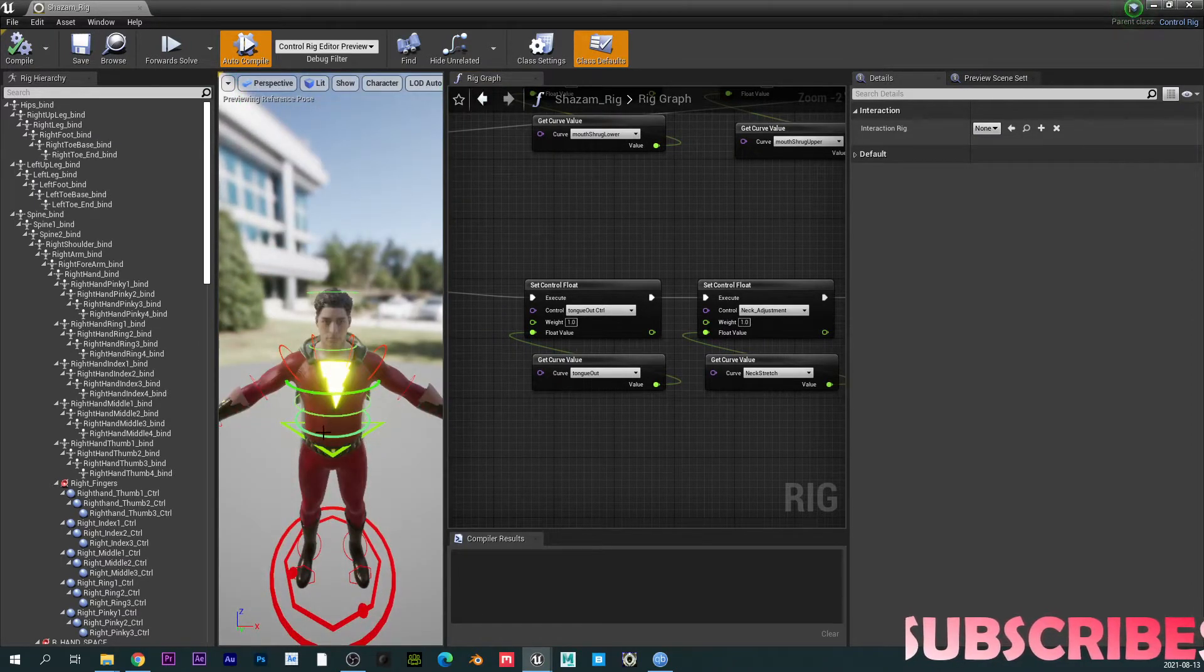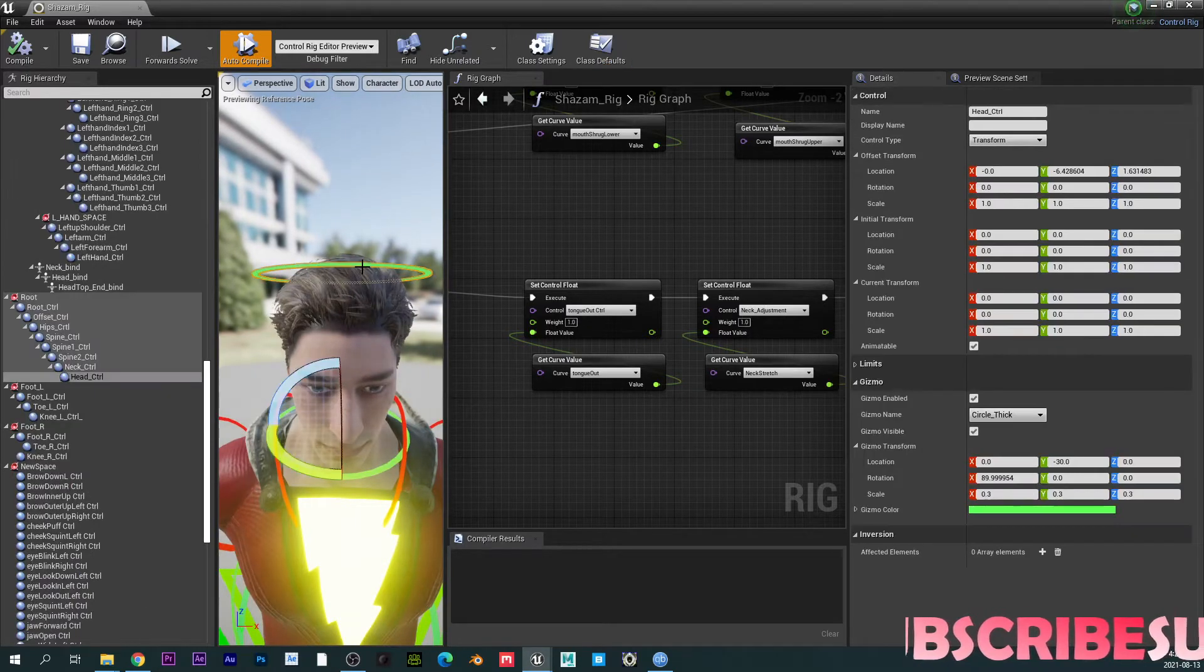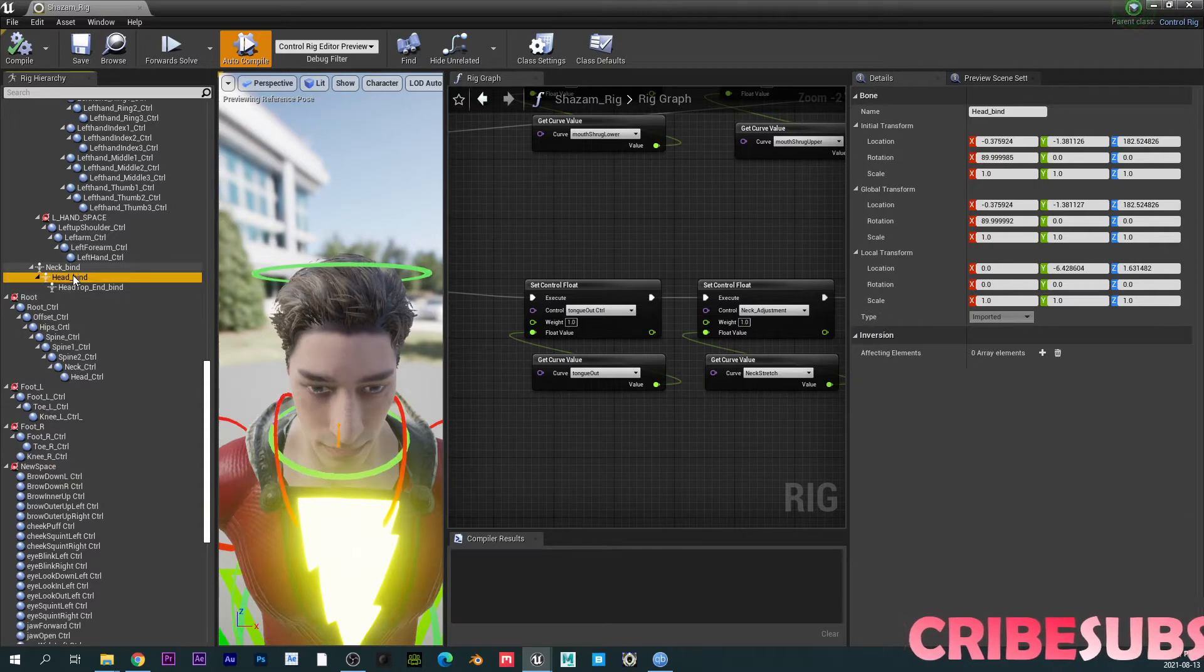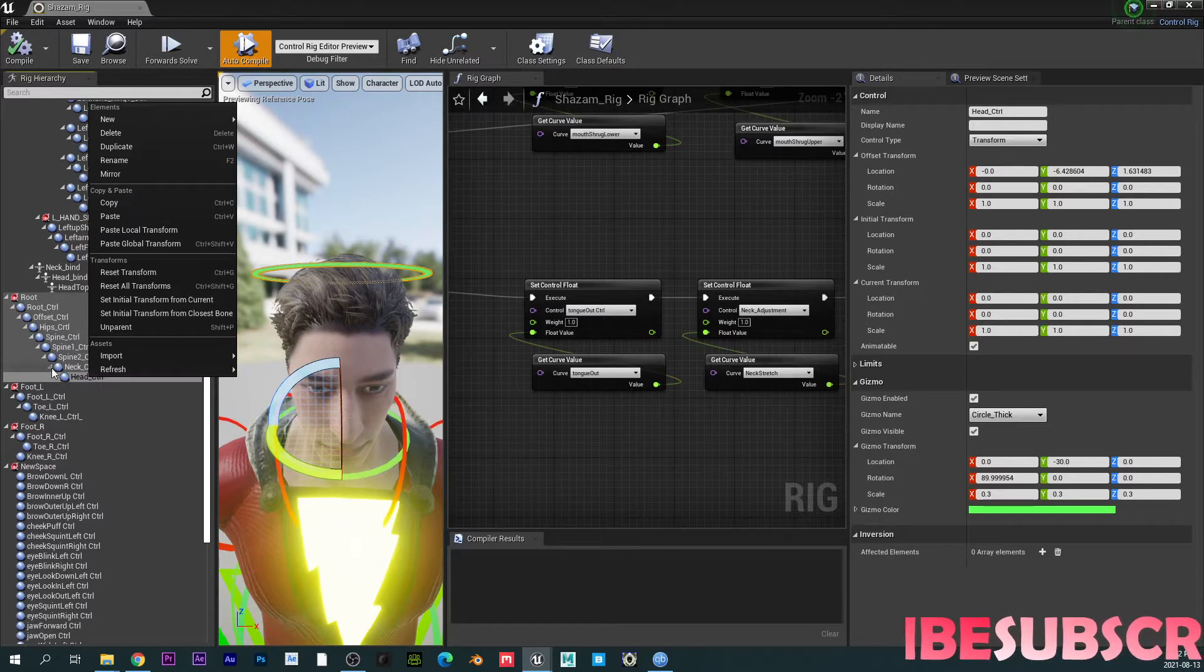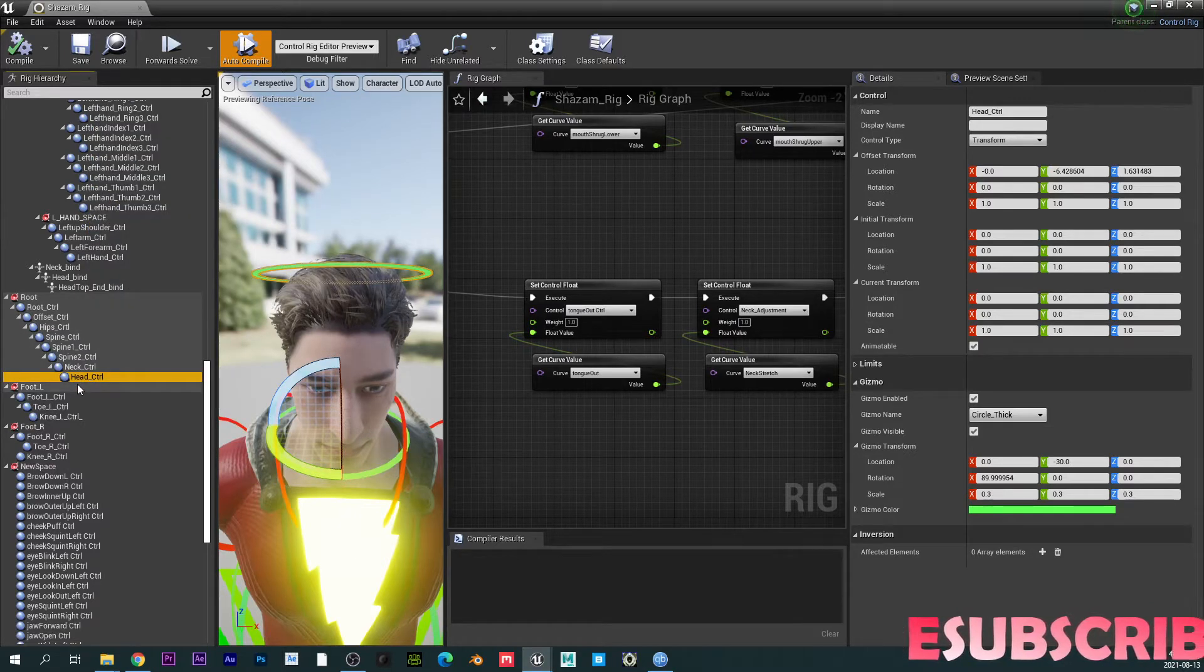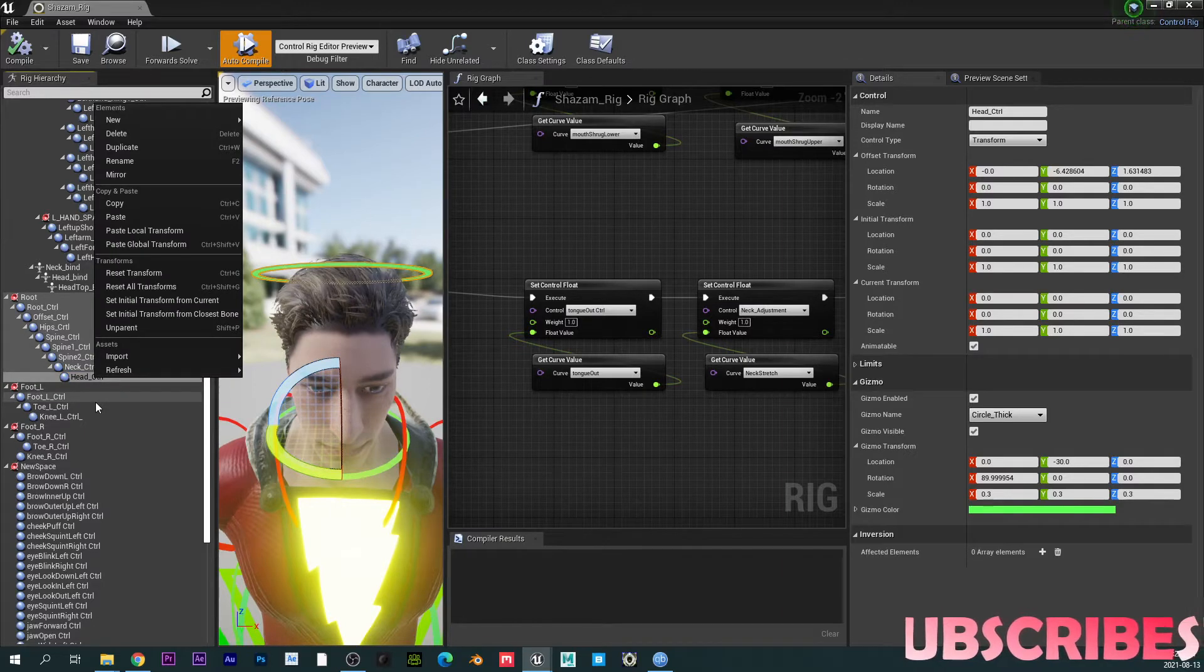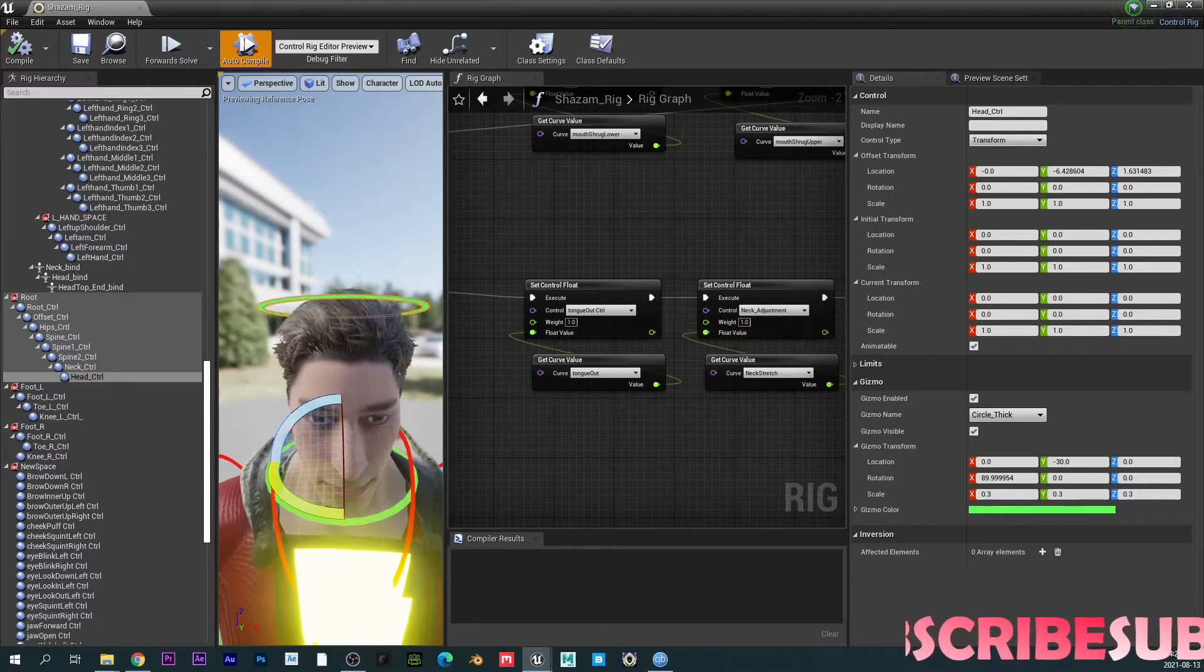Now something I just want to clarify here is for the head, you remember what we did? We actually copied the location and what I did here was to paste local transform because when I bring this over to sequencer, if you paste that with global transform, it's going to be off. The right one is actually local transform.